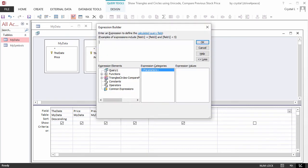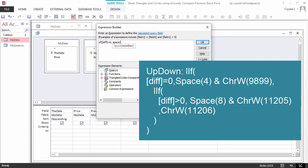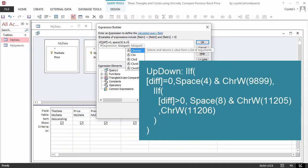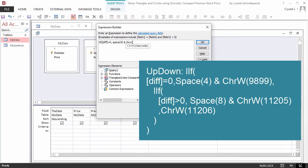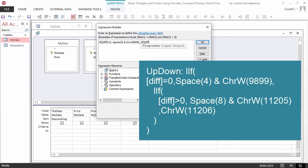The last column will show the Unicode symbol corresponding to the difference. If the difference is 0, a circle will be displayed after 4 spaces, so it appears in the middle. If the difference is greater than 0, an up-pointing triangle will be displayed after 8 spaces, so it appears on the right.